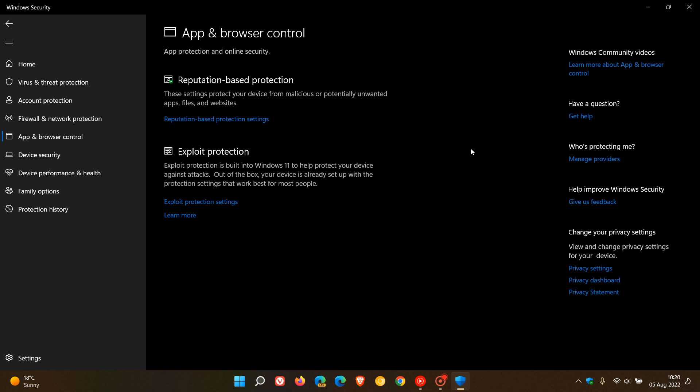Recently, Microsoft tweeted on Twitter that they have made some updates to the Smart App Control, which by the way is going to be enabled just above the reputation-based protection. That's where the new feature will appear once it rolls out to the stable version.